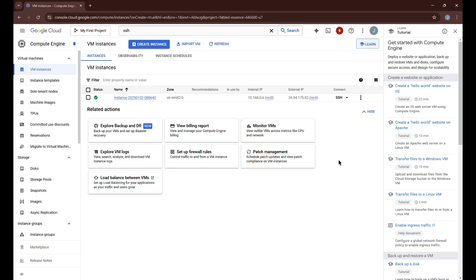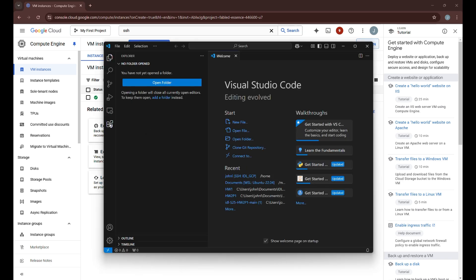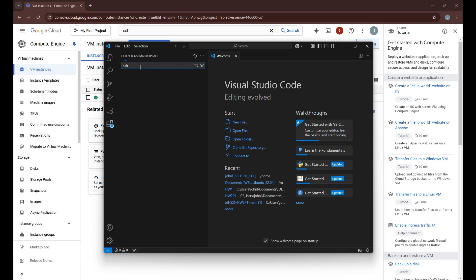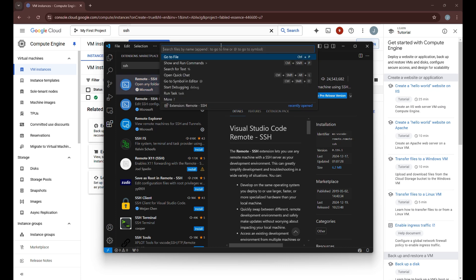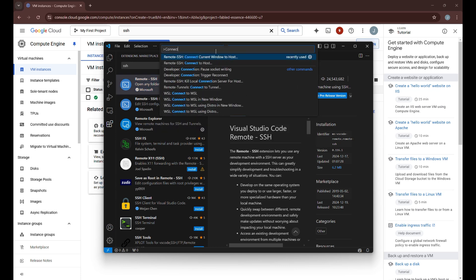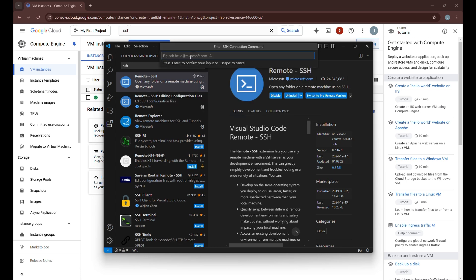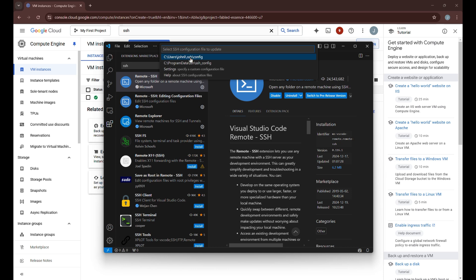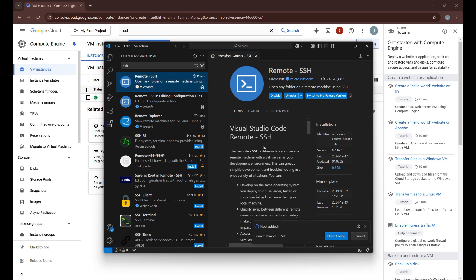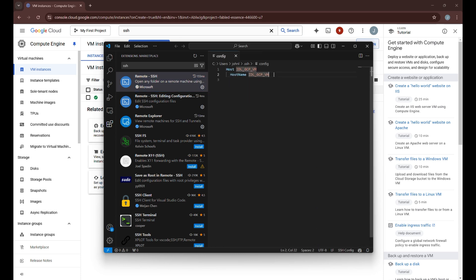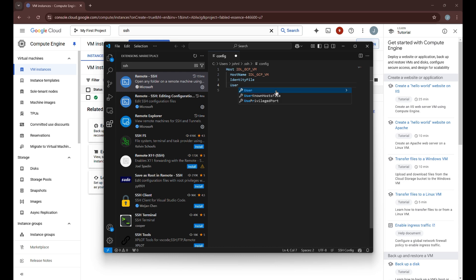Once your GCP VM is up, open VS Code. Go to Extensions and make sure you have the Remote SSH extension installed. Once you have that, click the caret sign and choose Connect, then select 'Remote SSH: Connect to Host'. Click 'Add New Host' and name it something like 'IDL_GCP_VM'. Save it to the default config file and then open the config. We're going to add two new fields: the Identity File and the User.